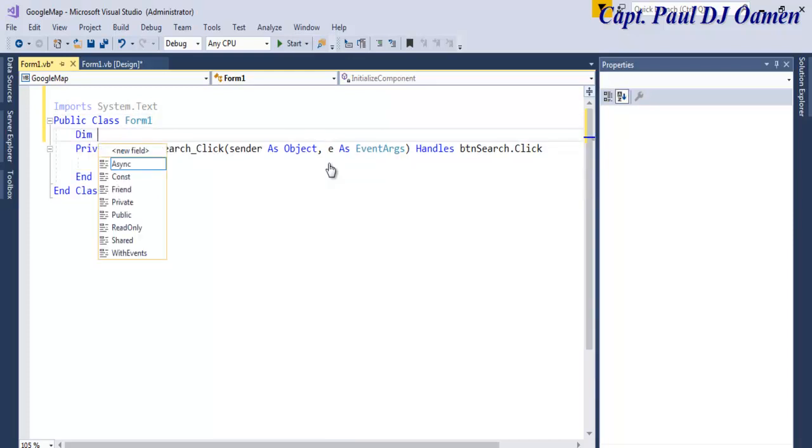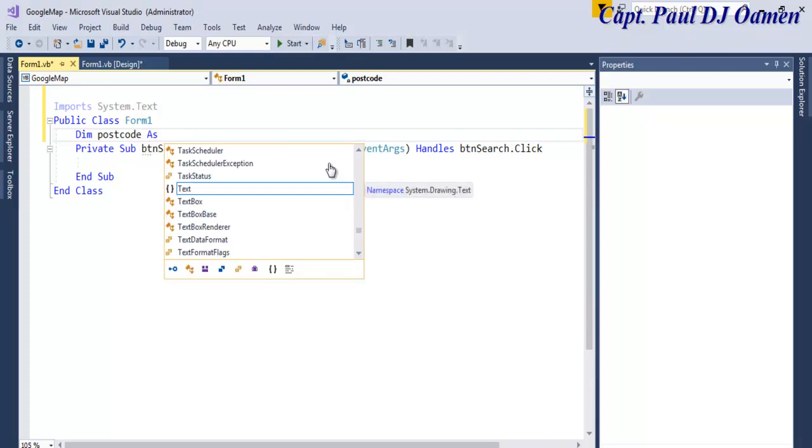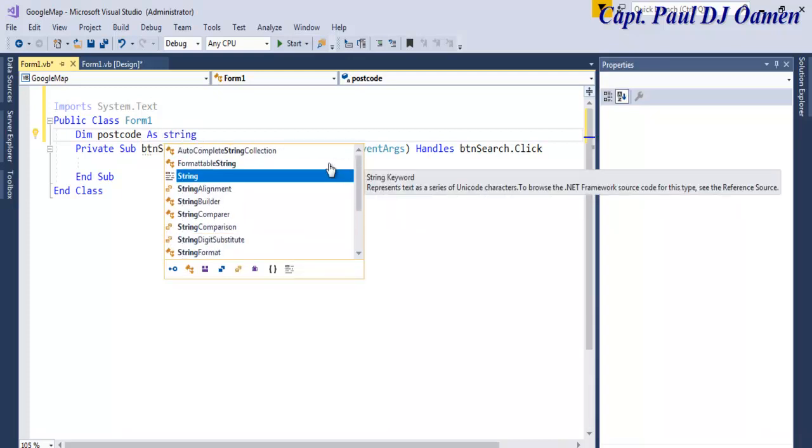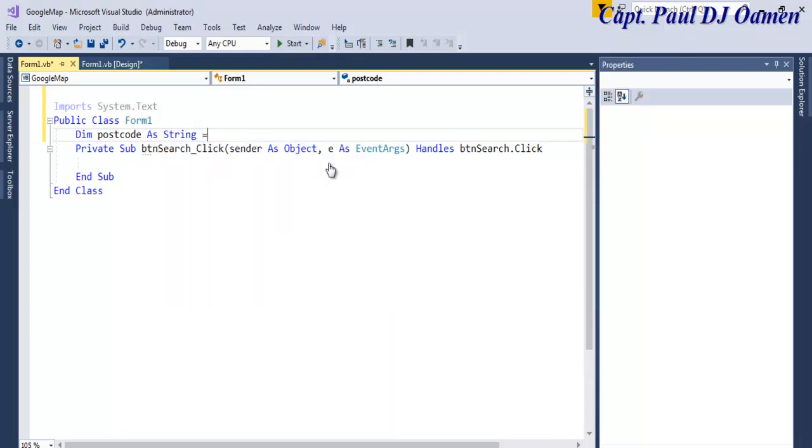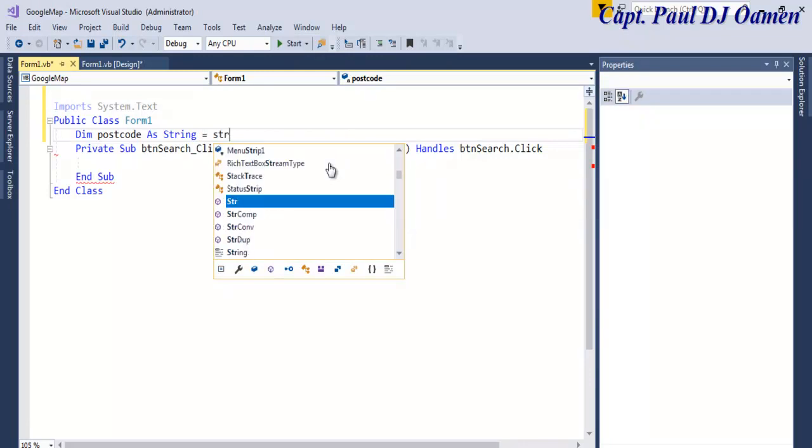And up here underneath the Public Class Form1, I'm going to declare the following. Name, let me just call it postcode as String equals, let's say String.Empty. There, the string is empty.